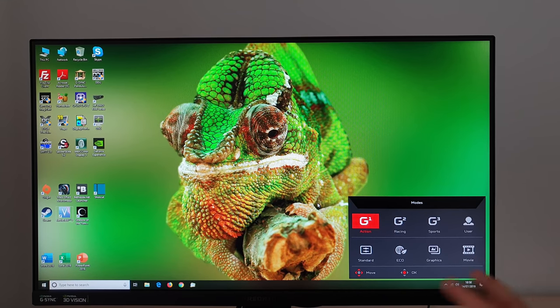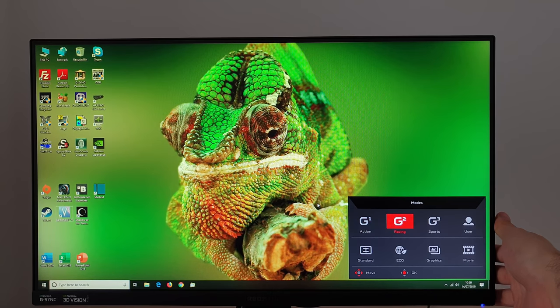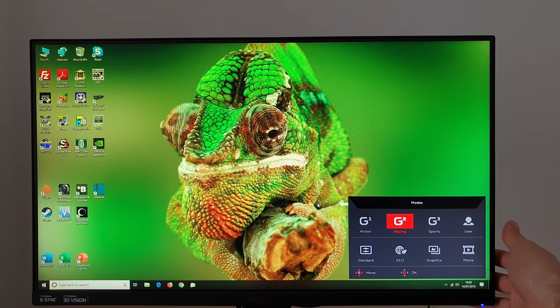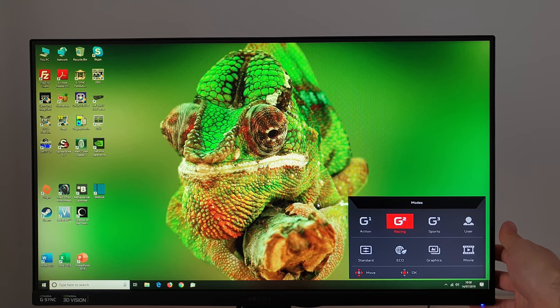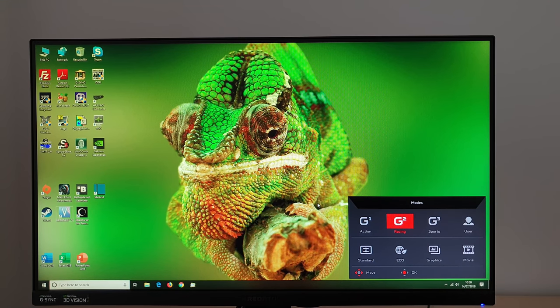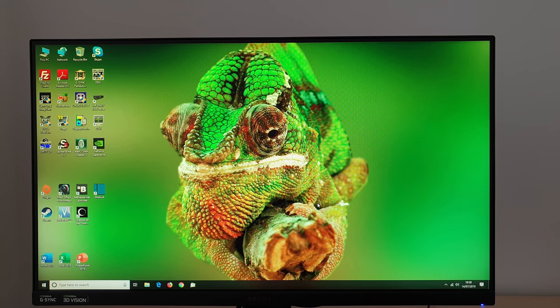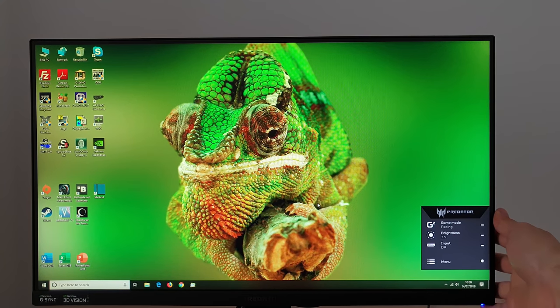There's User and that just allows full customization and it will actually go to the user preset if you select one of the other modes and you make any changes manually.